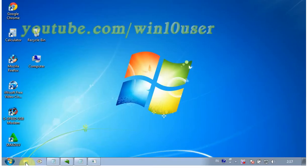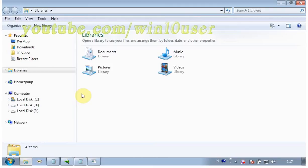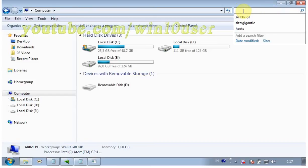Open Windows Explorer. Click Computer. In the search location, type: size:gigantic.